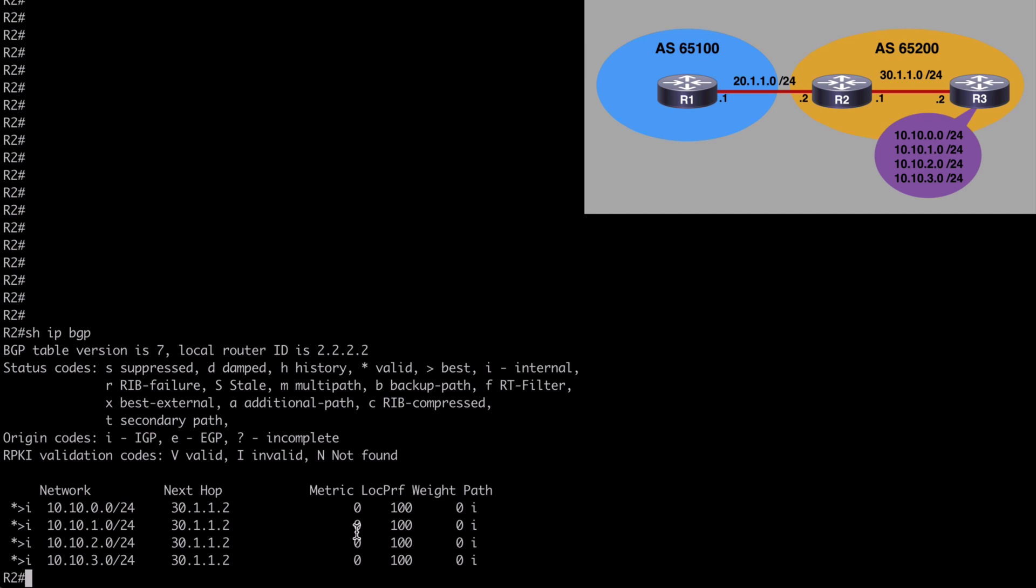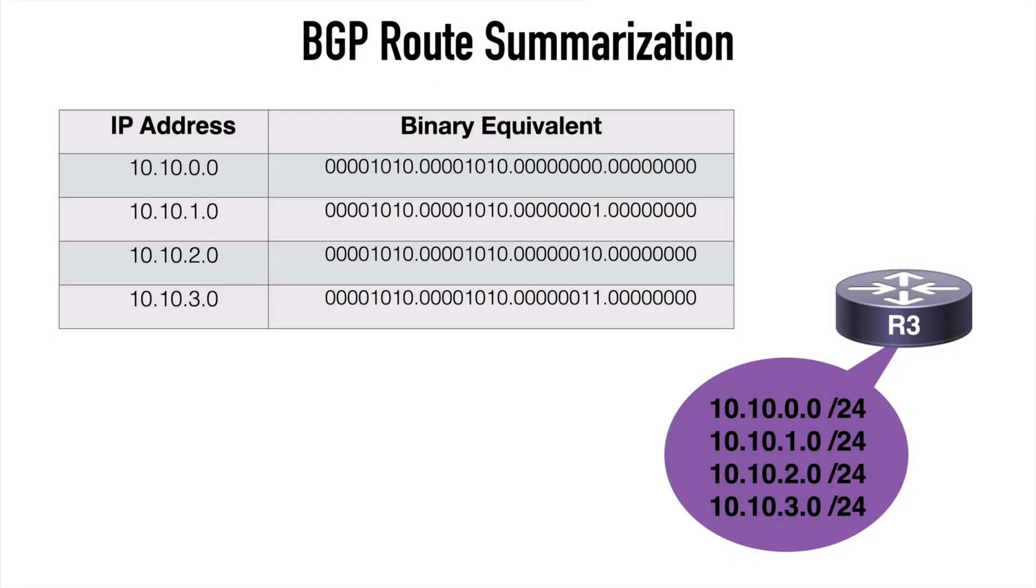So now let's aggregate our routes or let's summarize our routes and advertise these to our neighboring Autonomous System, which is 65100 where router 1 is. Now in order to do that, we need to know how to calculate the correct route summary address. There are certain calculators online that will do this for you, but it's still important that you understand exactly how this works. First, we want to convert each of our network addresses to a binary value. If we take all of our 10.10 networks and convert those to binary, we get the following values.